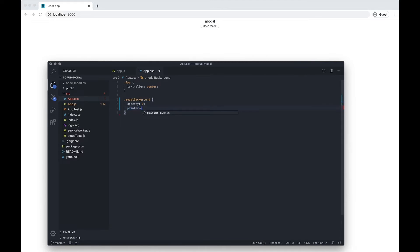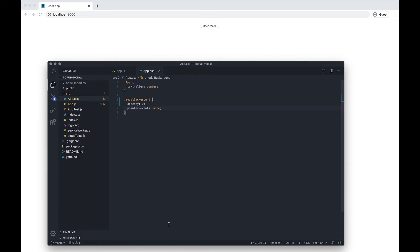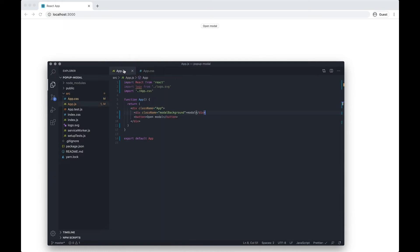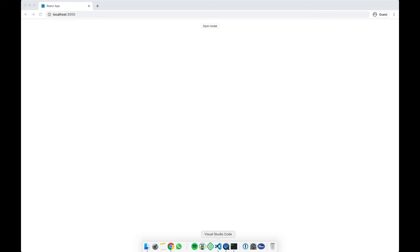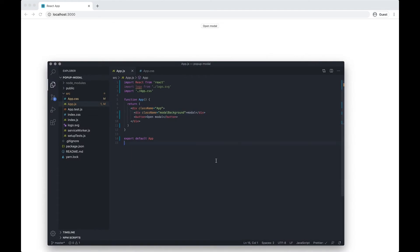Pointer-events none means basically if it's open and the opacity is zero, you're not going to be able to see it but you might still be able to interact with the elements on the page, so it can be quite annoying. If we go back to the app, you're going to see the open modal button but it's not going to do anything.